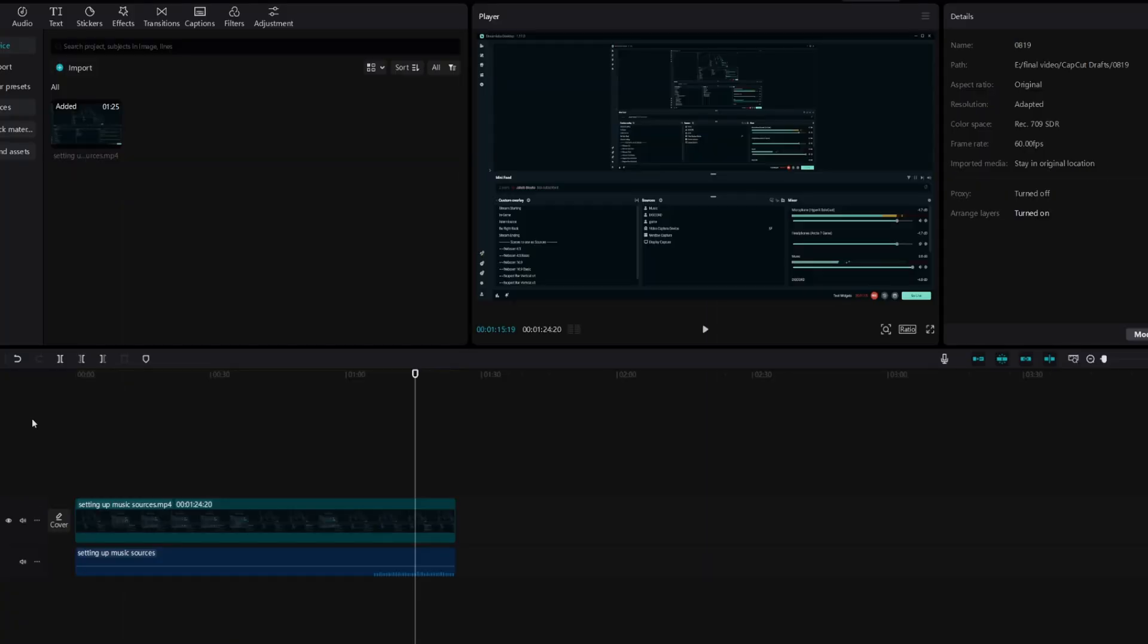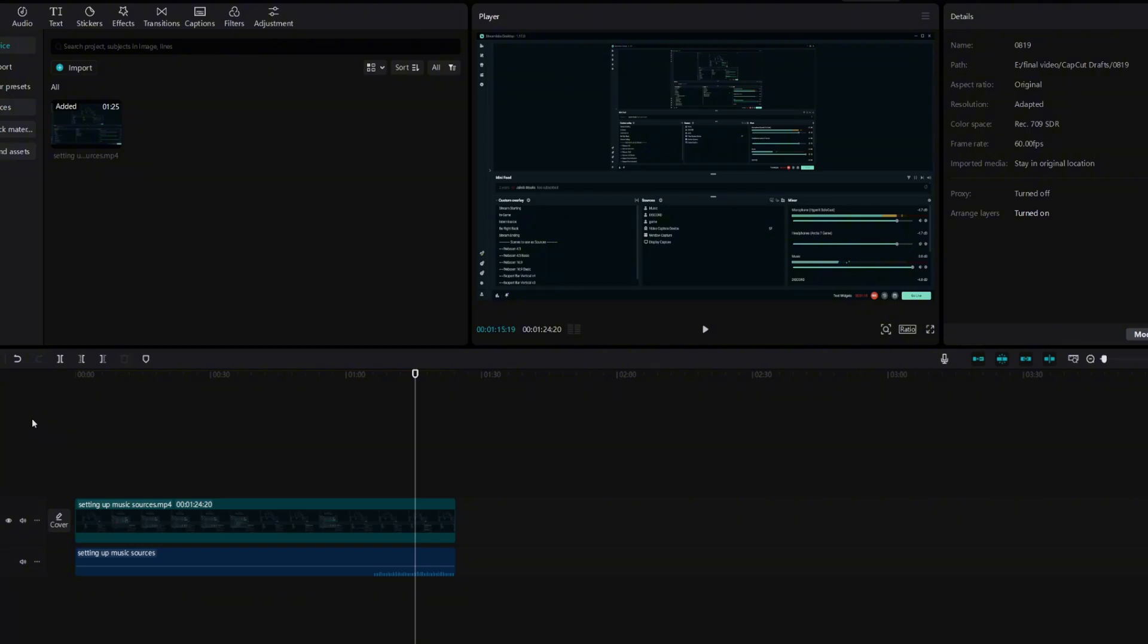So that is how you split your audio tracks using CapCut. But do let me know in the comment below if you found a better way or easier way to actually do it.